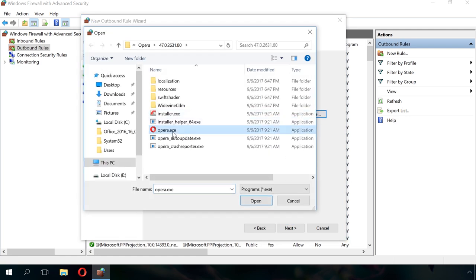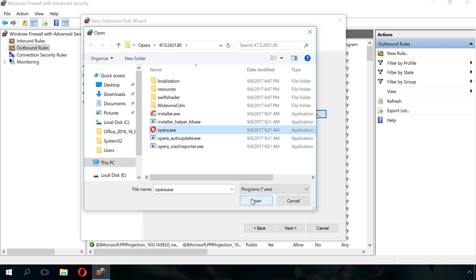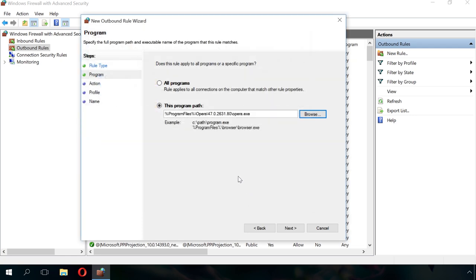You can either enter the path to the exe file manually or use the Browse button. If you choose the second option, the system will automatically replace a part of the path by the environment variable.